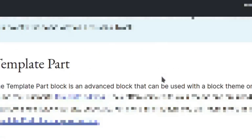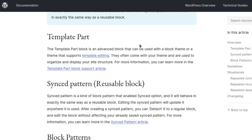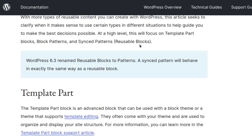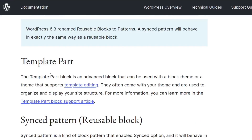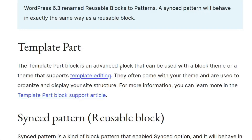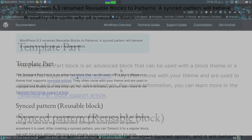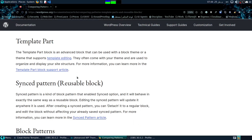Template part is an advanced block that can be used — like the header and footer we already made. It supports template editing, and you're going to see that in the home video where we'll be editing a template part on its own. They often come with the theme and are used to organize and display the site structure.